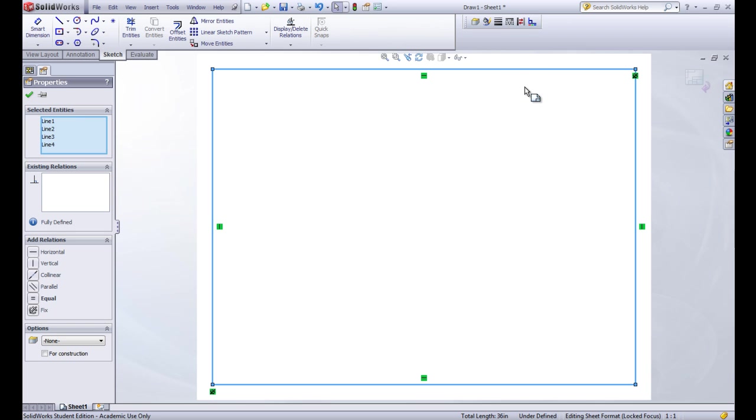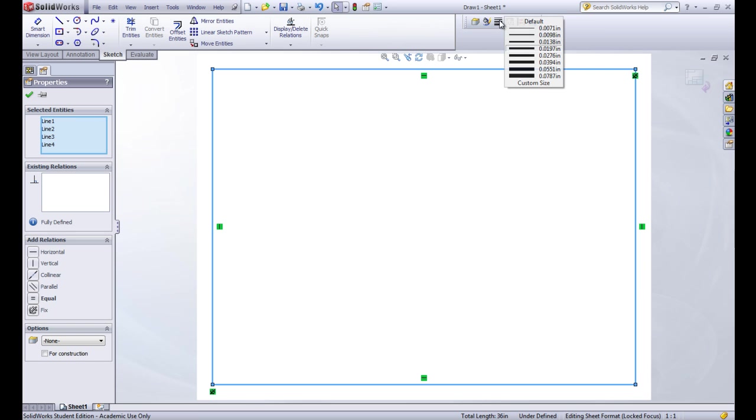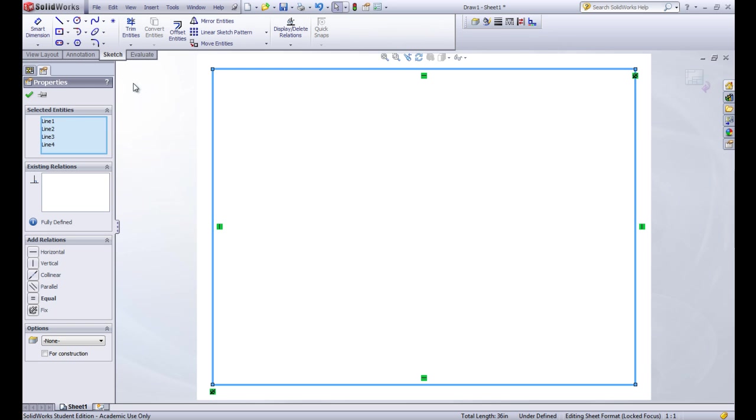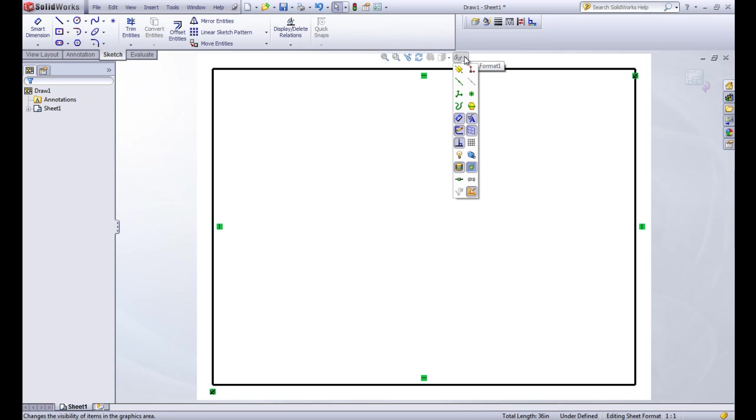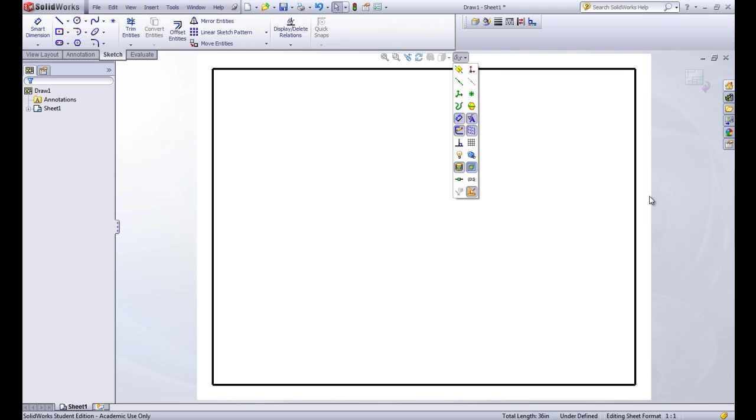So I'm going to go ahead and click on all of these lines around the border of my drawing and click on that line thickness tool. And I want those all to be that one there. Let's make sure I got the right one. Yeah, we actually want the one below it, the 0.276 inches. And we'll click the check mark. So that makes those a little bit thicker. Let's go ahead and hide the relationships again. So that's our outside border.